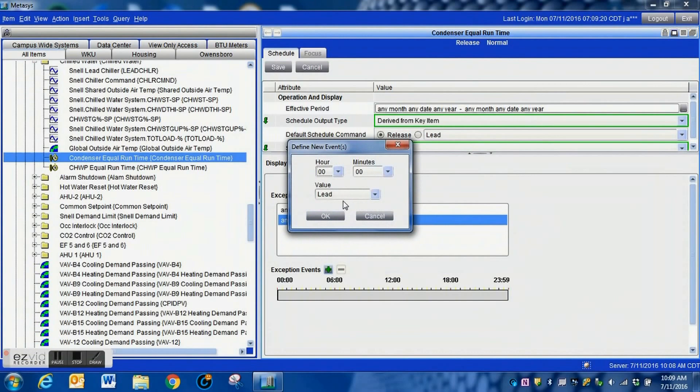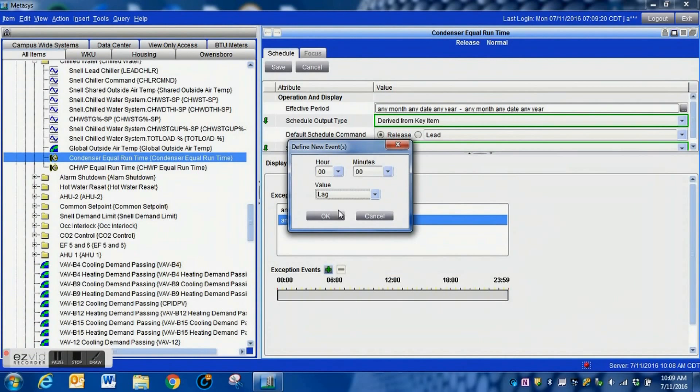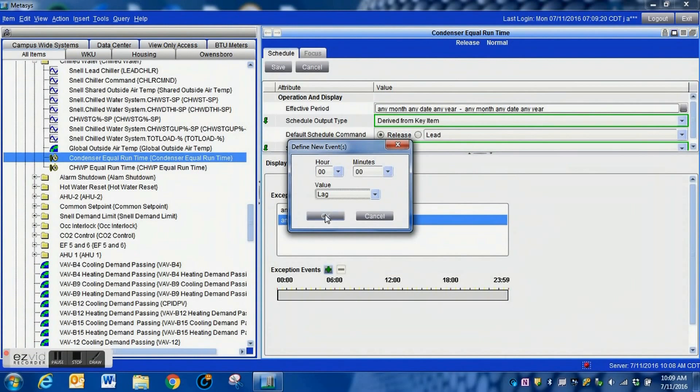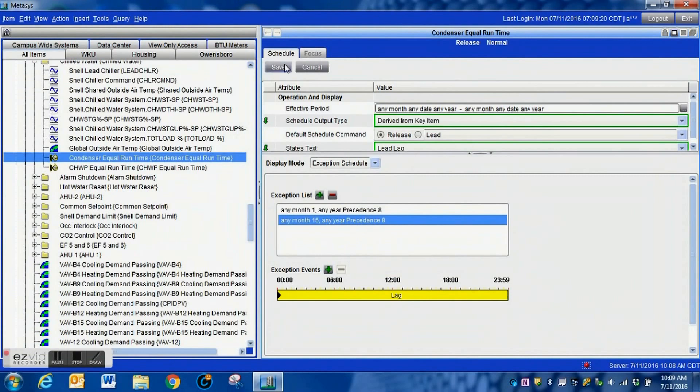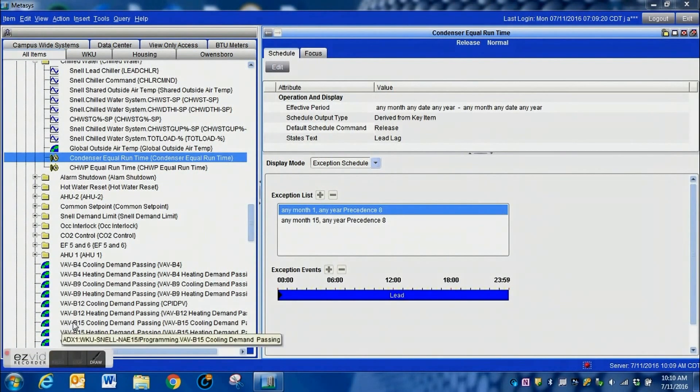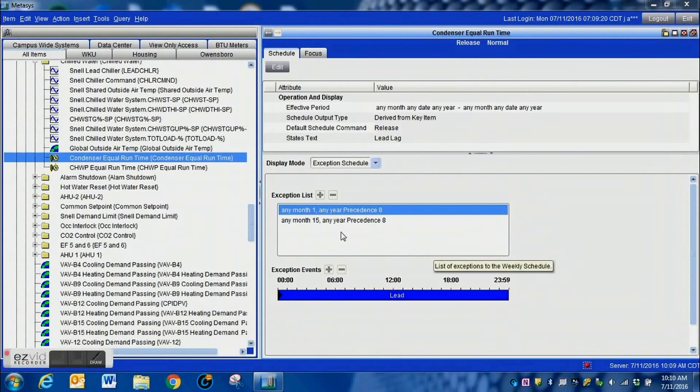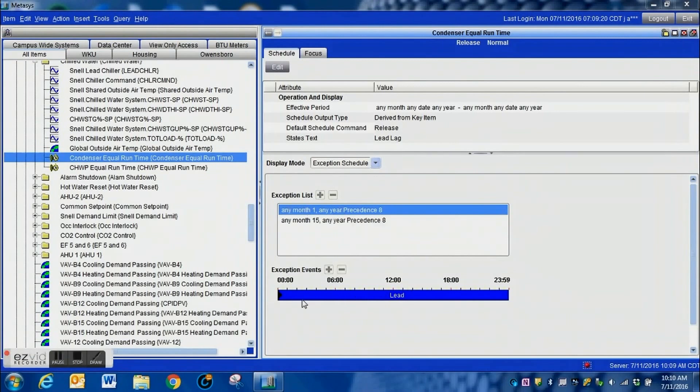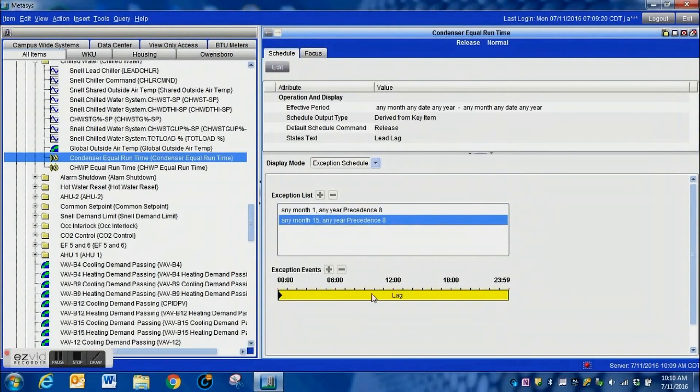And we hit OK there. Now on the 15th of the month what we will do, we hit our plus sign to add this in, we switch that to lag and we hit OK. And that way on the 15th of every month it will switch to the lag pump. Here's first, it goes to lead the first of every month and then on the 15th back to lag. It's a very simple way of doing it, rotating these pumps twice a month.